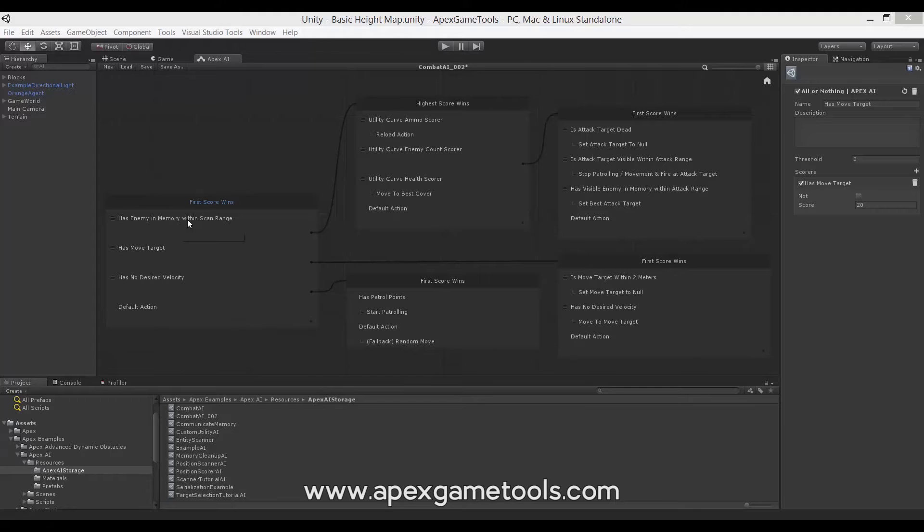If it's a qualifier for moving, it will look at the different options for moving and select between those, scoring based on how much of a utility it will be to the unit to do that action.